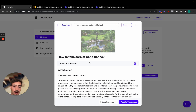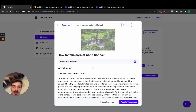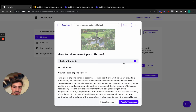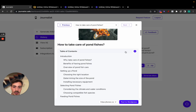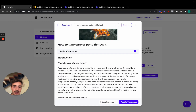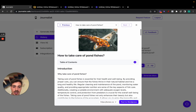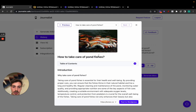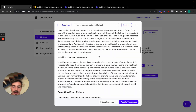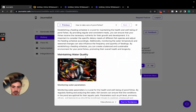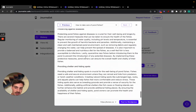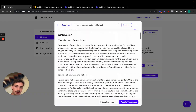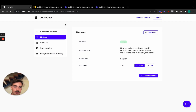For example, this one is 'How to Take Care of Palm Fishes' — again a proper table of contents, a proper featured image which you can change if you click here, and of course in-article images with proper structure. This is exactly the type of content you can generate with journalist.cafe — it's not just generic ChatGPT content, not at all.